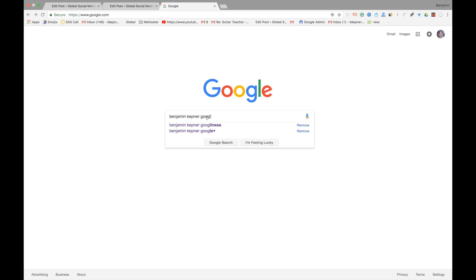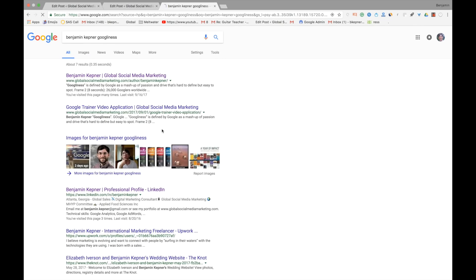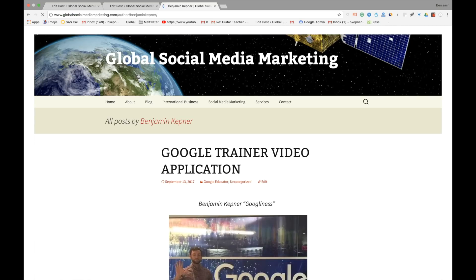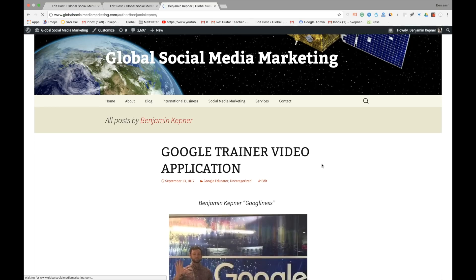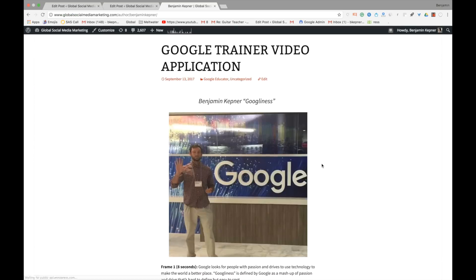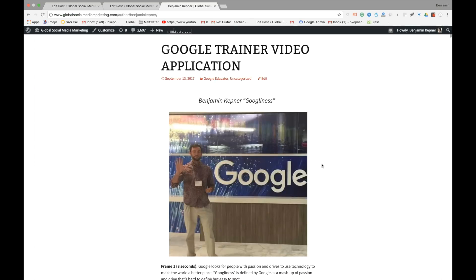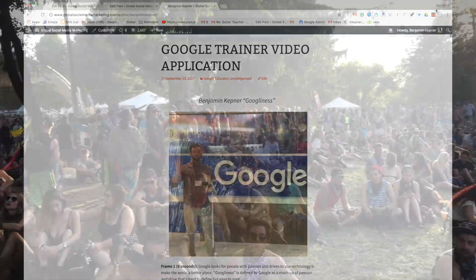Google looks for people with passion and drive to use technology to make the world a better place. Googliness is defined by Google as a mashup of passion and drive that's hard to define, but easy to spot.